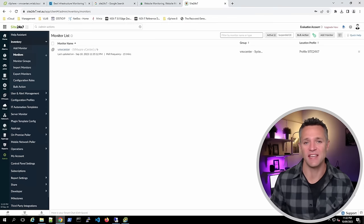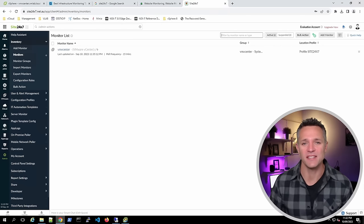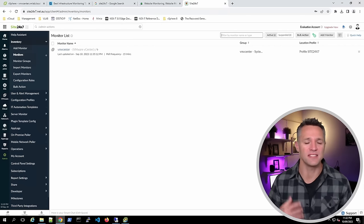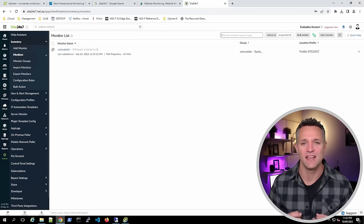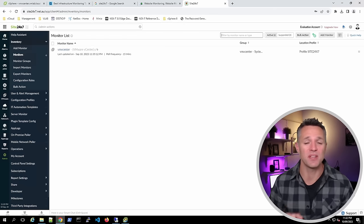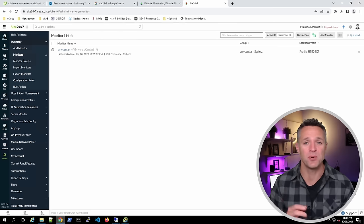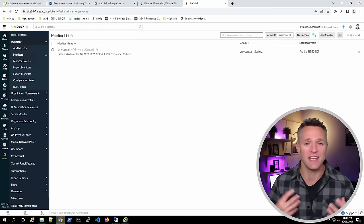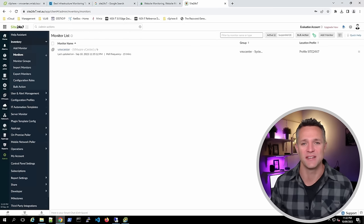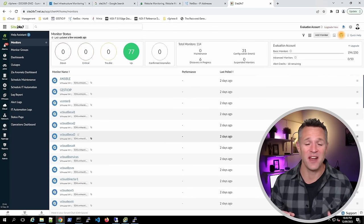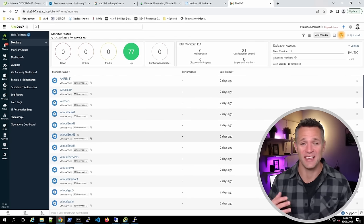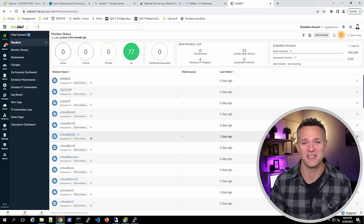Now that our vCenter is added, give it a couple of minutes to start polling and collecting data. The system polls every 15 minutes, so we'll pause the video and come back shortly. I did say shortly, but it's actually been two days. The system has now grabbed enough information to give you a really good demonstration.